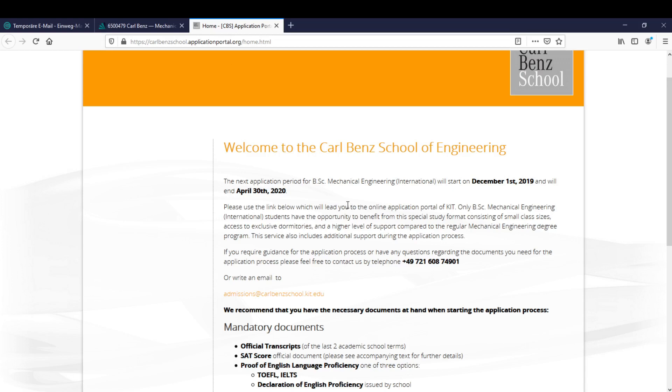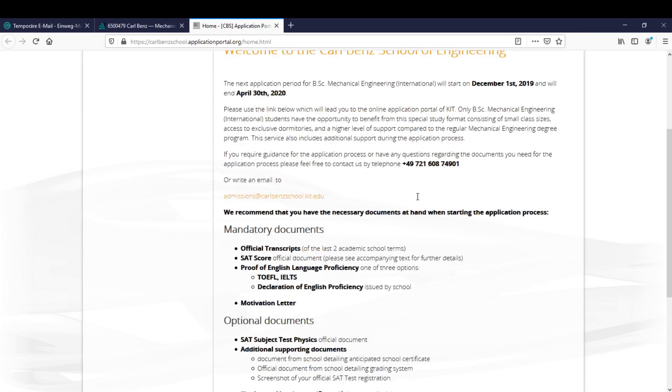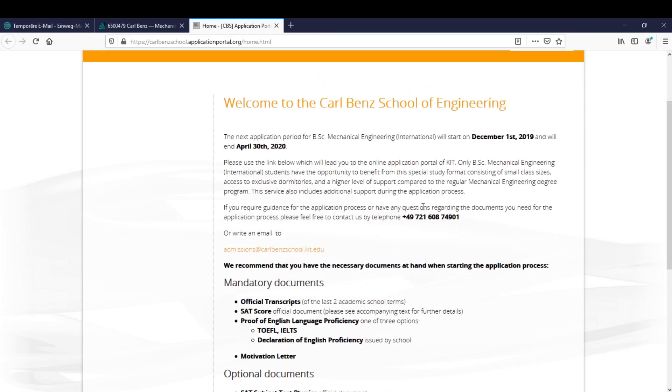So that was a tutorial to the application process for the Carl Benz school of engineering. And as I said if you have any questions or whatsoever just call this number or write an email.